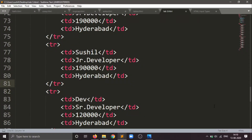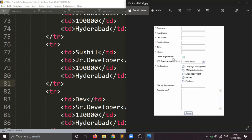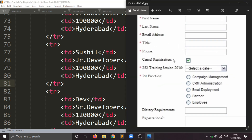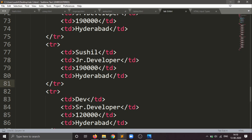We all know that HTML forms are created to collect user data. Now we are creating a form here. This is just a sample form which I am showing you. I will be creating a form here with the help of the form tag.